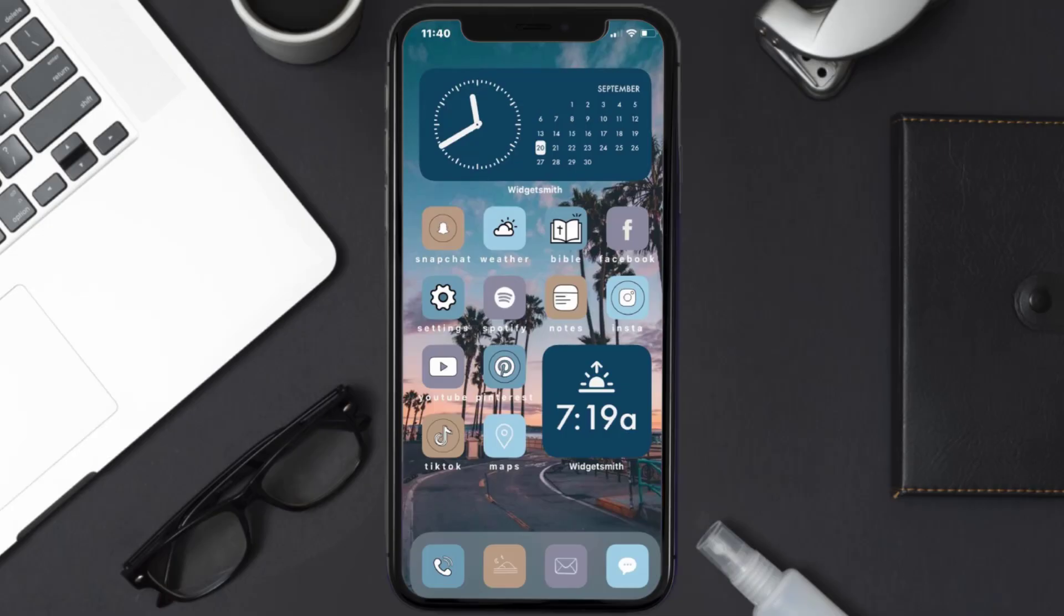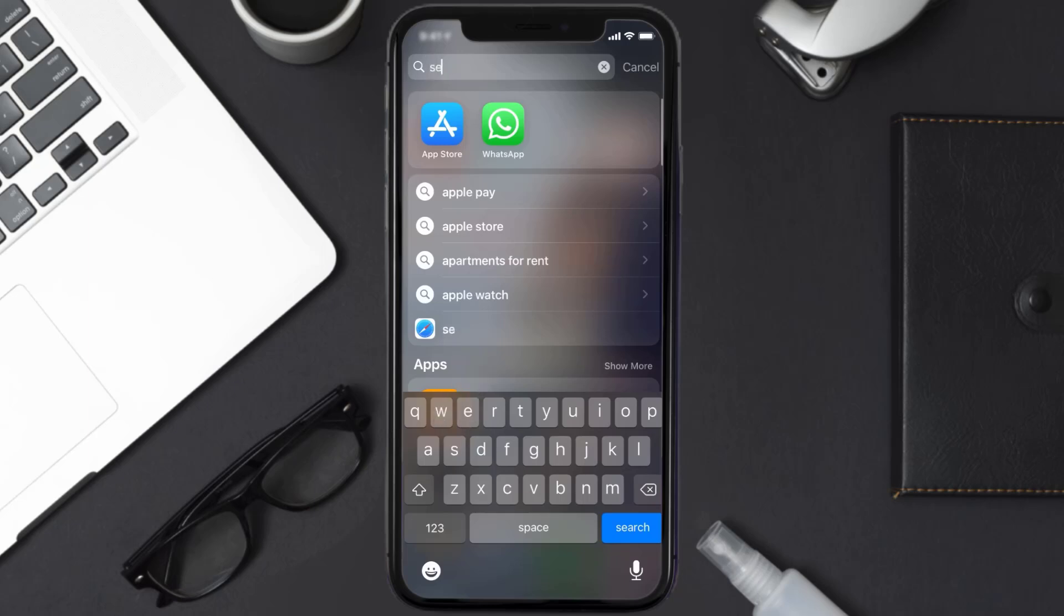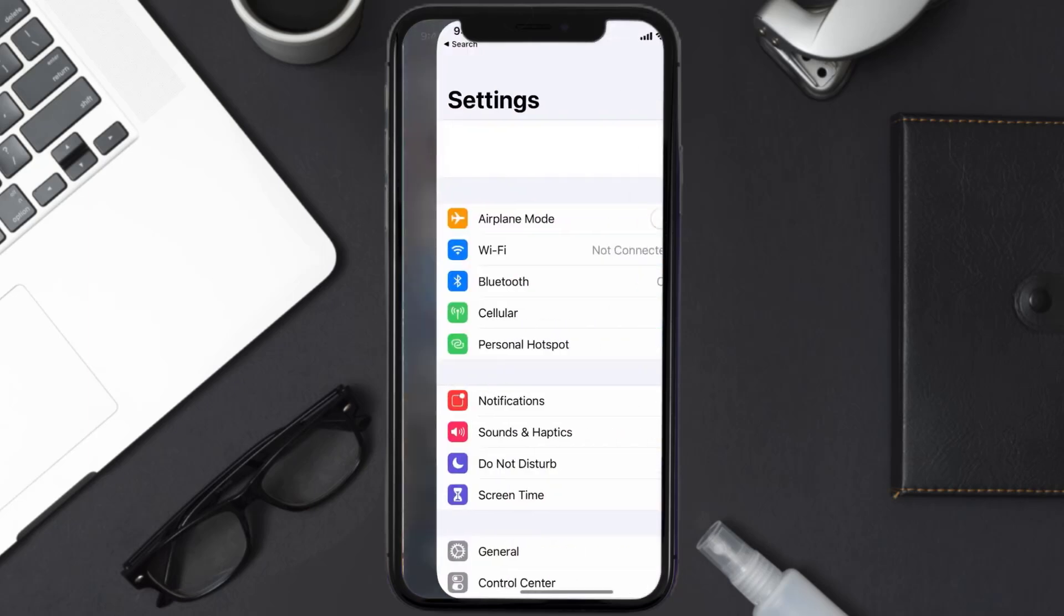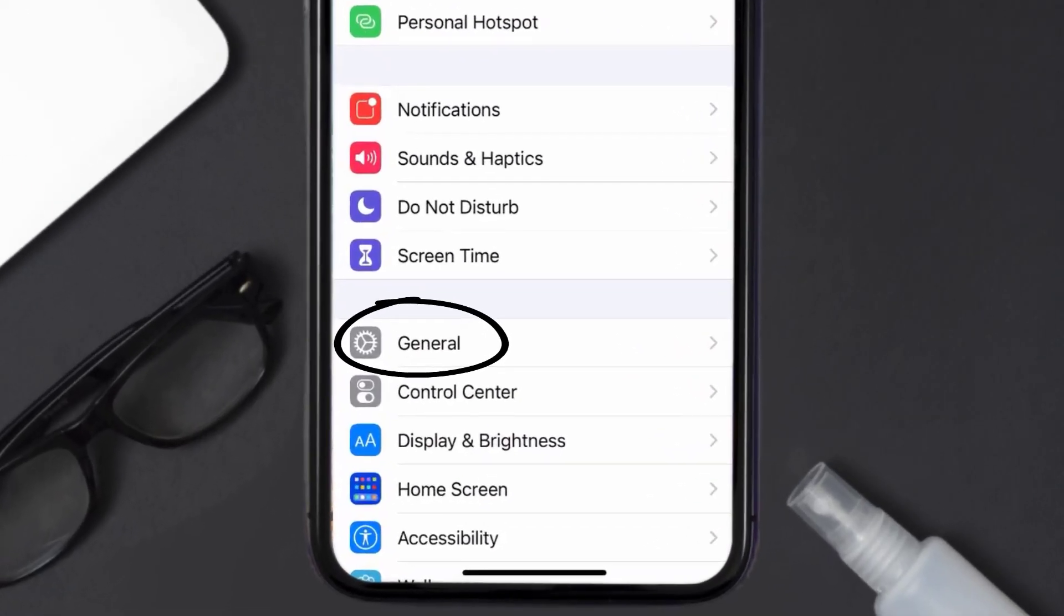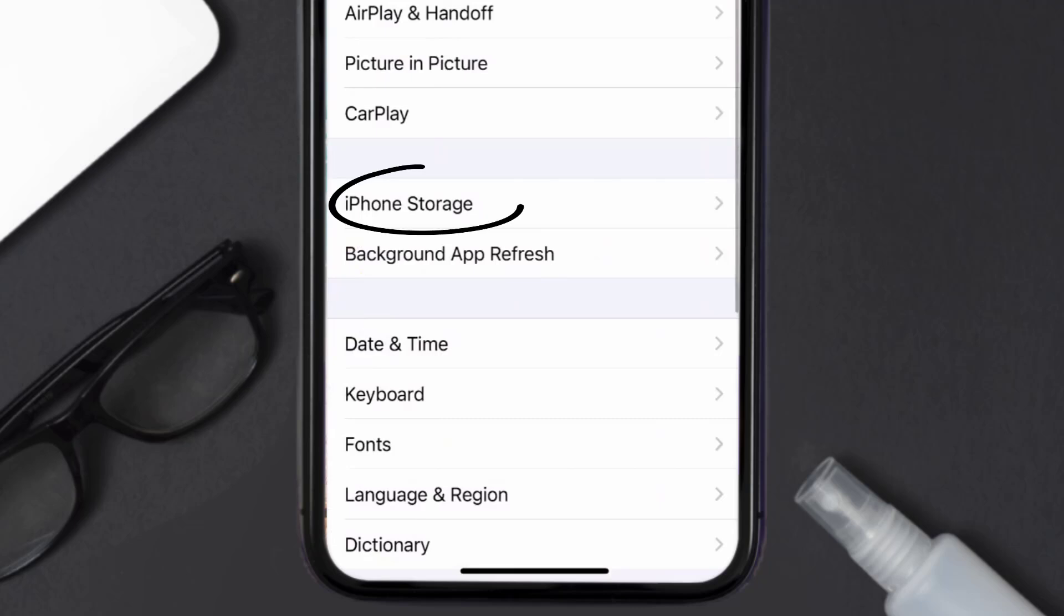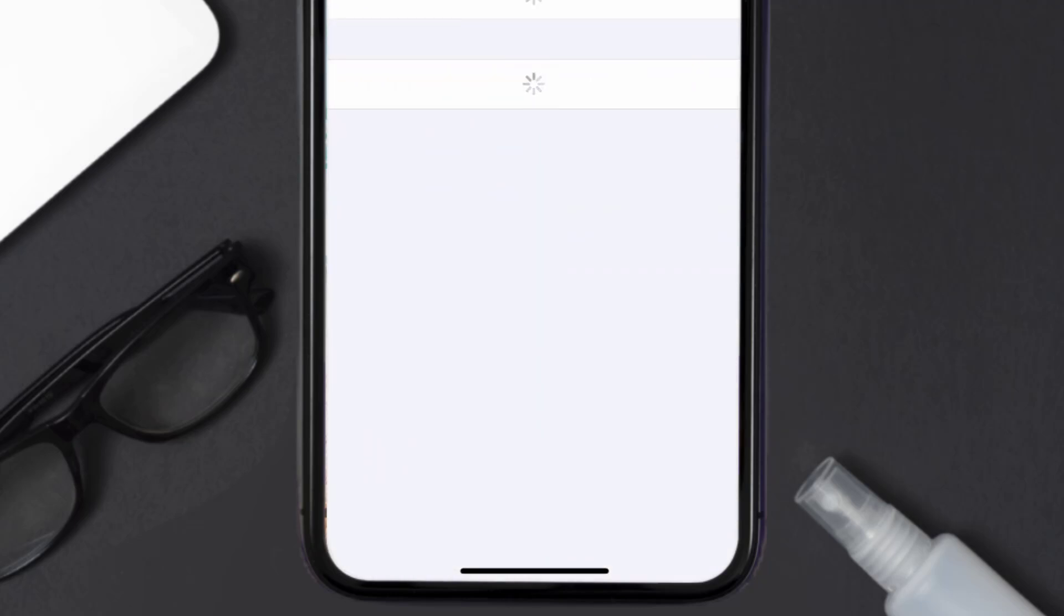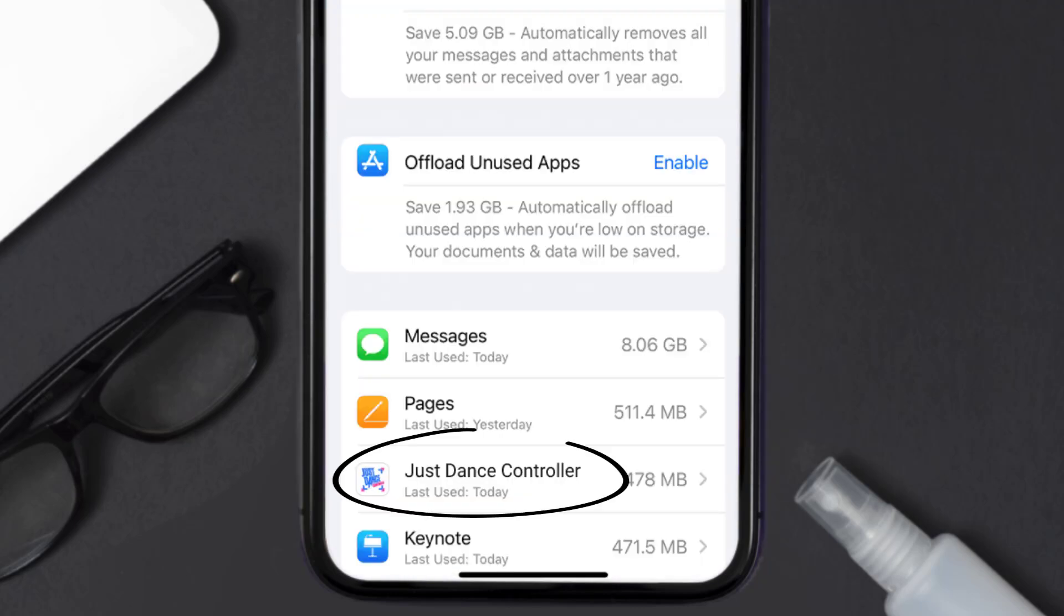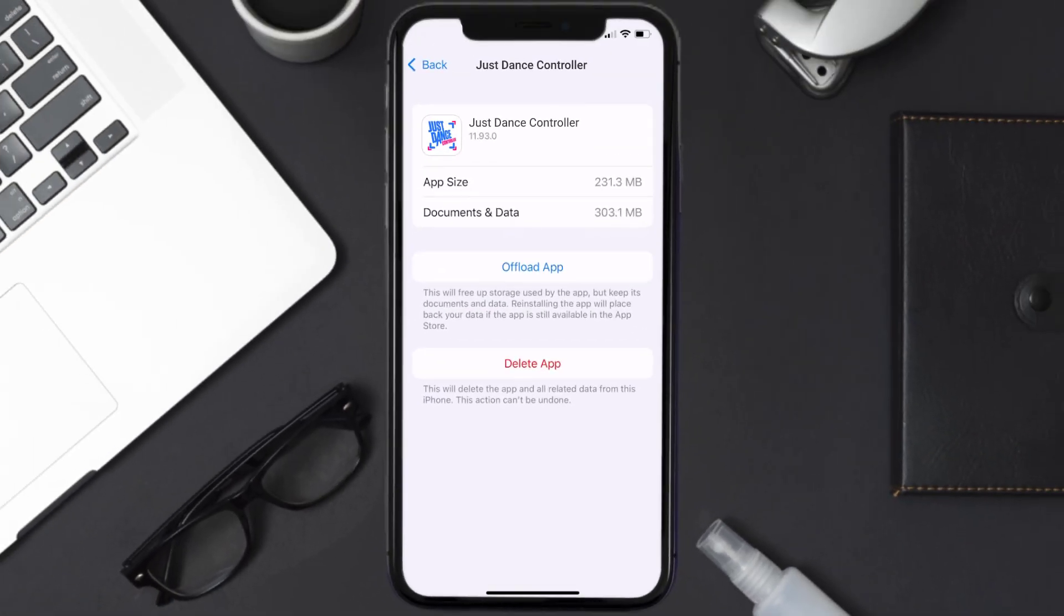But if you still encounter this issue, then you need to clear app cache. Go to your device settings and then scroll all the way down to General and tap on it. Then tap on iPhone Storage. From here, search for the Just Dance Controller app and then tap on it. Once you're on this screen, you need to tap on Offload App.